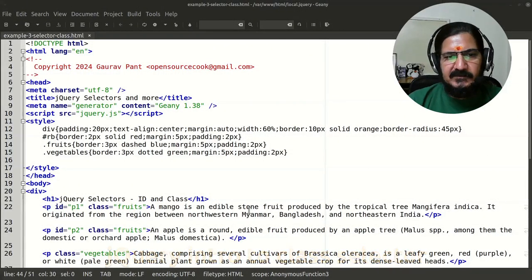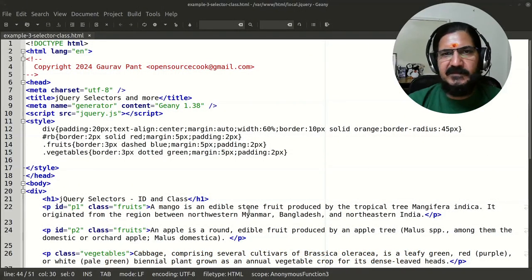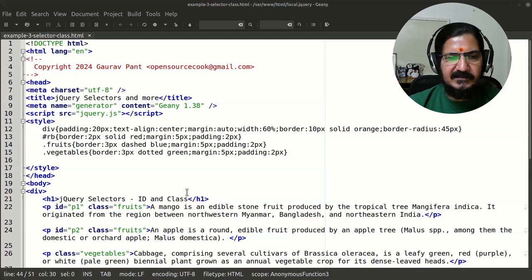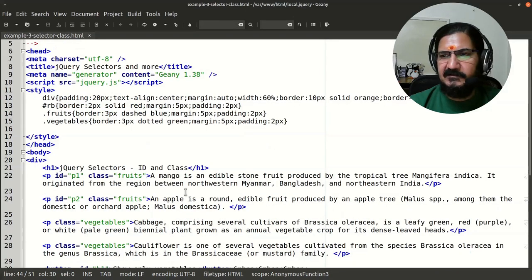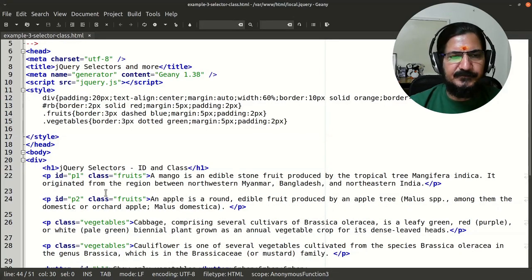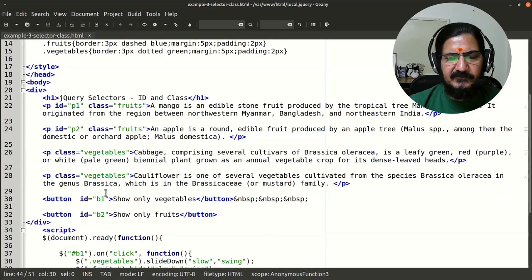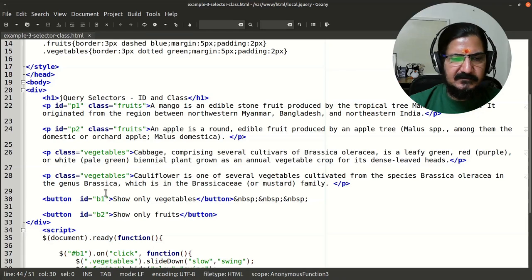Let's continue our discussion about selectors. We have seen the ID selector, which points to one specific element, so we can target a particular element using it. Now let's talk about a different requirement.